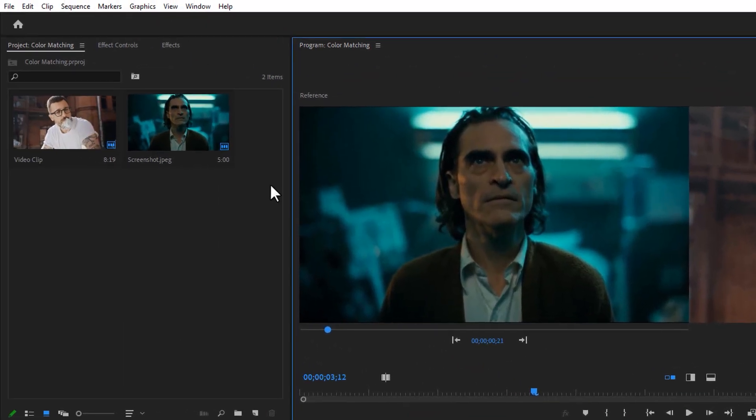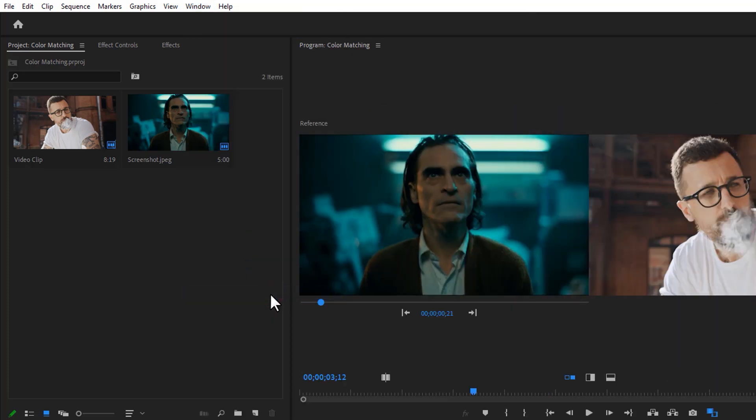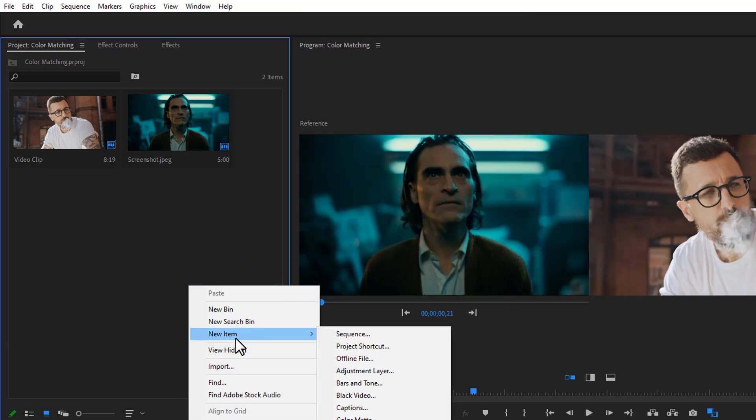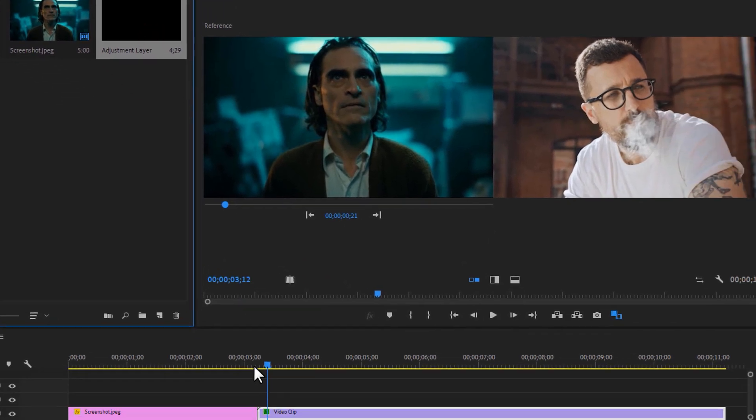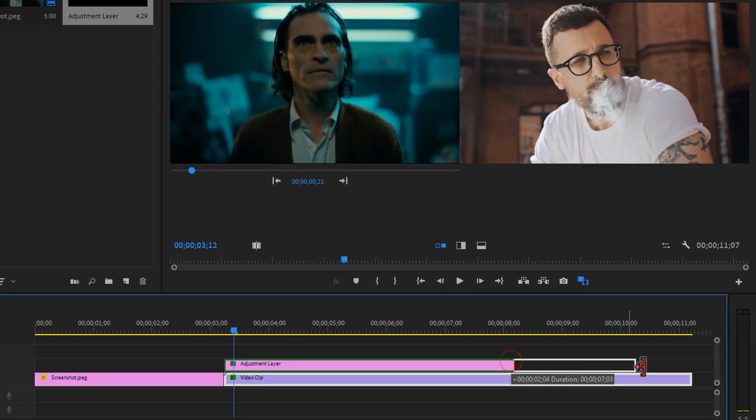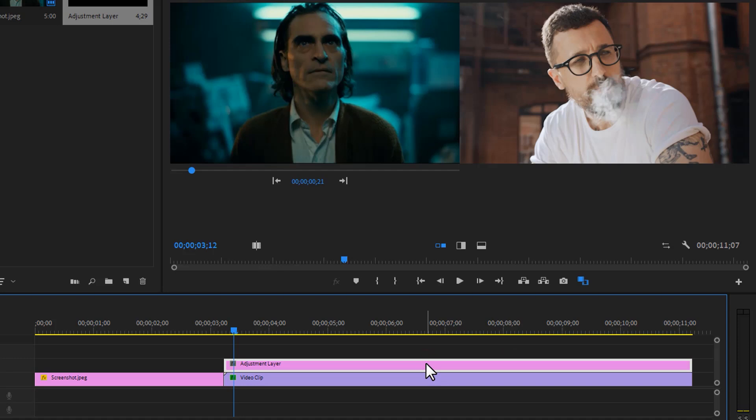Then open the Lumetri Color tab and use an adjustment layer, so you can control it specifically. Then just put it above the clip and expand the adjustment layer. Select this layer.